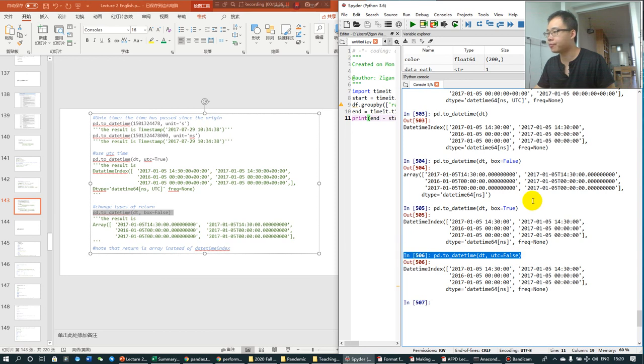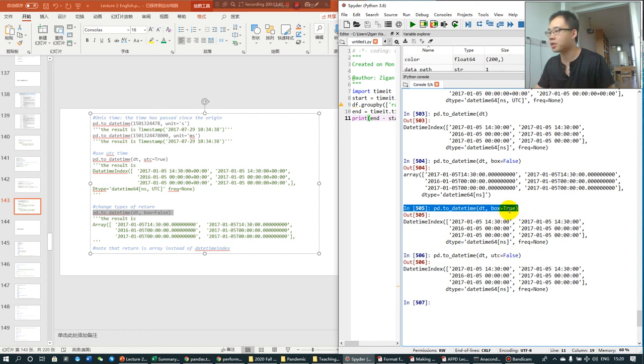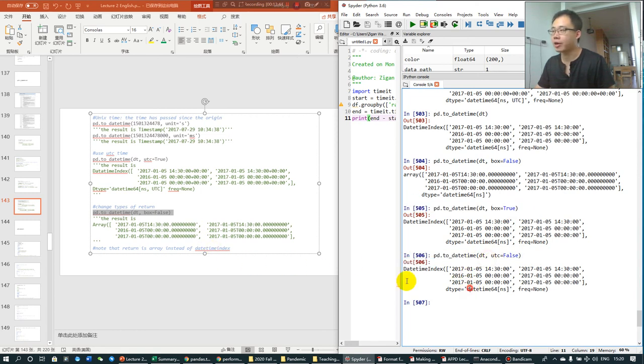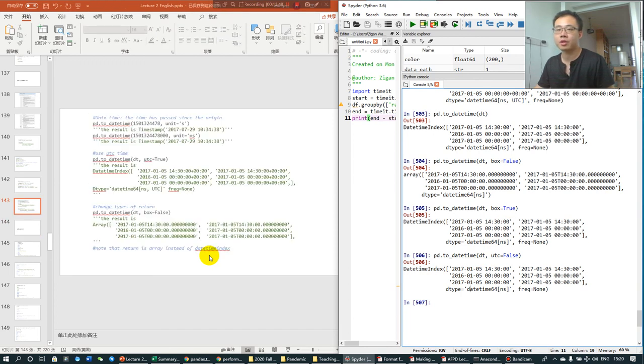So, UTC is default to be false. Box is default to be true. And, this is datetime. Next video, we will talk about concat.